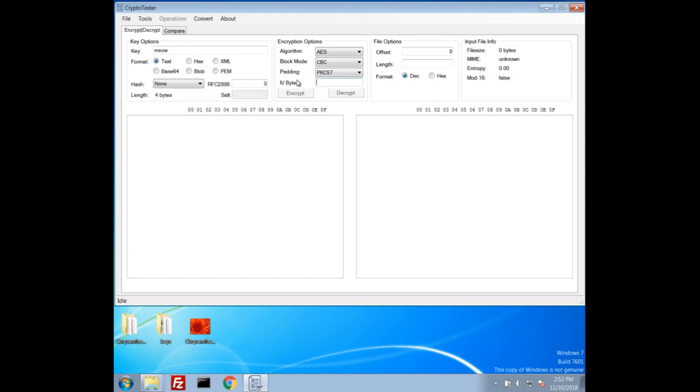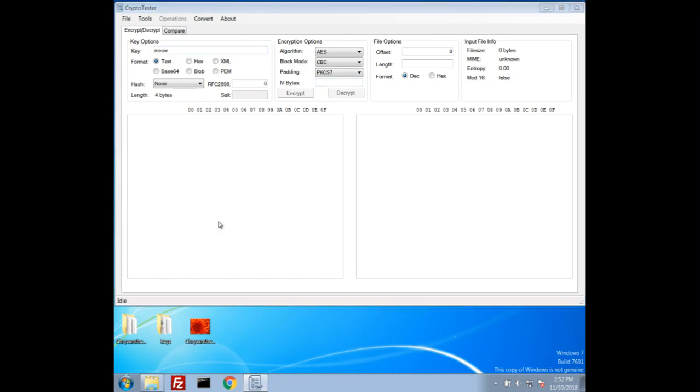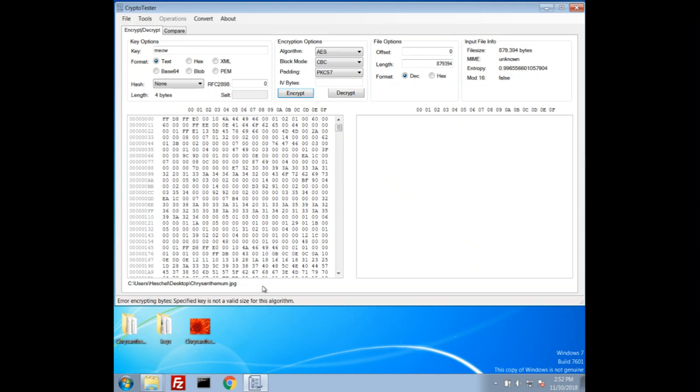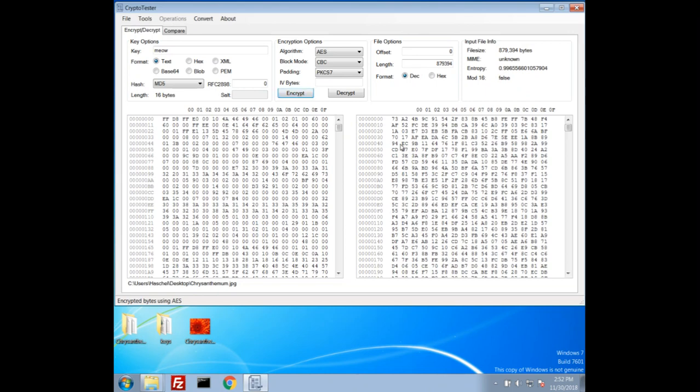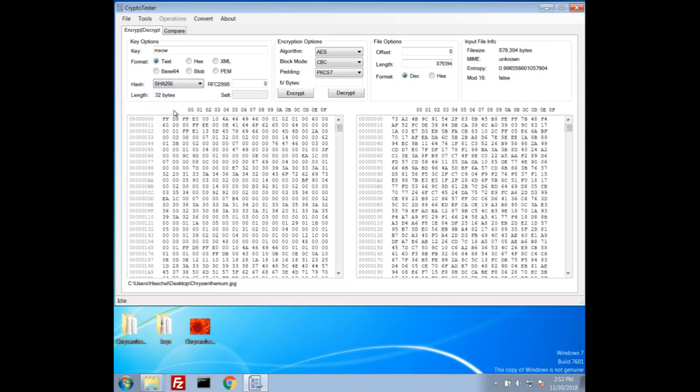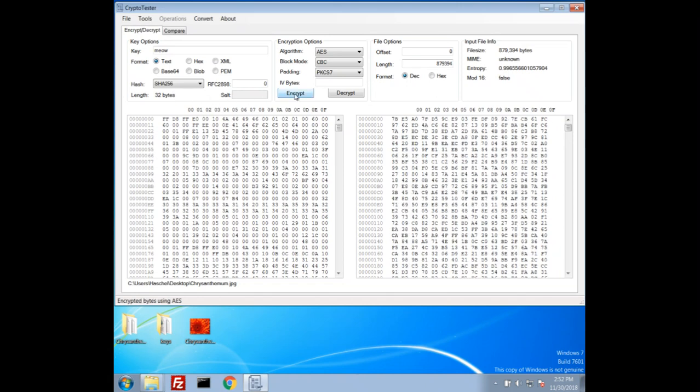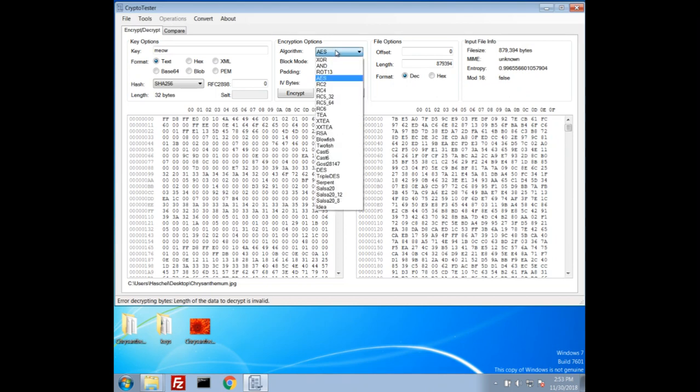The IV will just default to zero bytes of the length of the required block size by default. So we can, for example, drag in a file here and we can just, if we try to encrypt this for example, it does a check and it'll see that the key is not valid size. You can't use AES with just four bytes, so we can actually also hash. For example, we could use an MD5 hash and there's our encrypted bytes. We could also use SHA256 to make it 32 bytes and we can encrypt that. And of course there's decrypt.